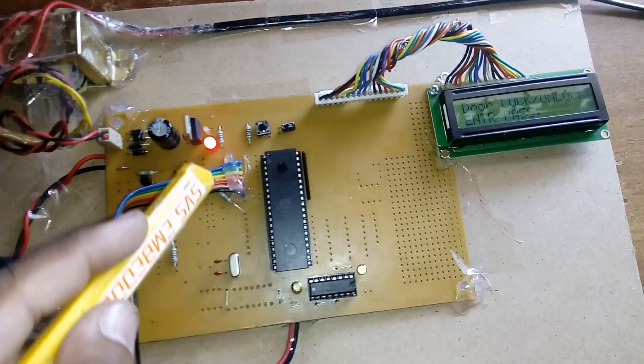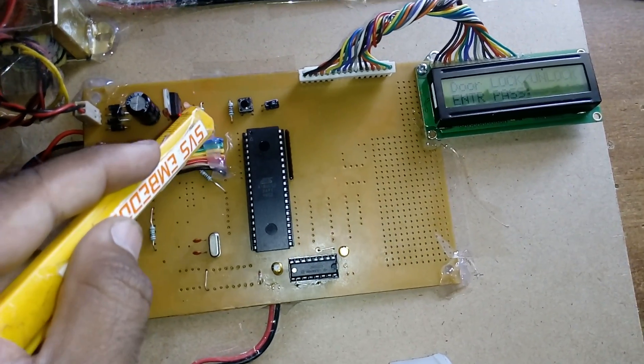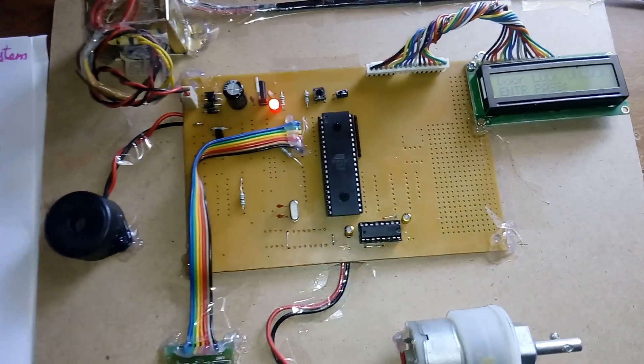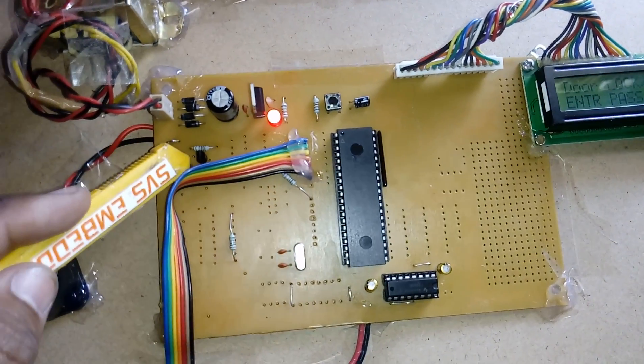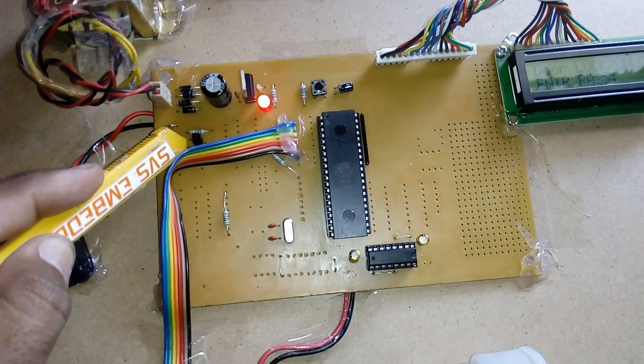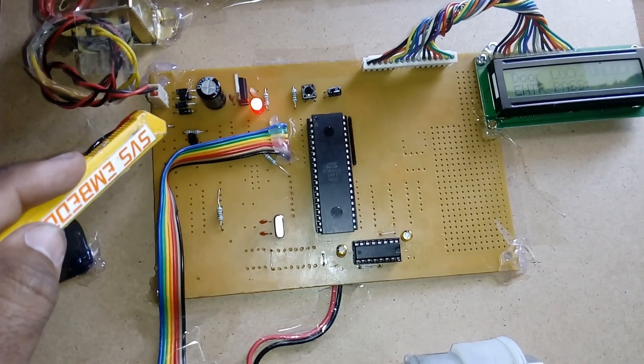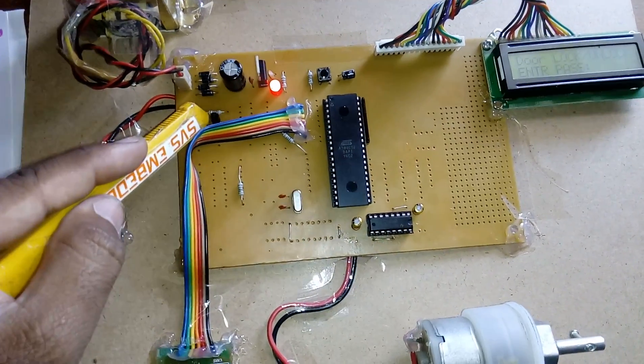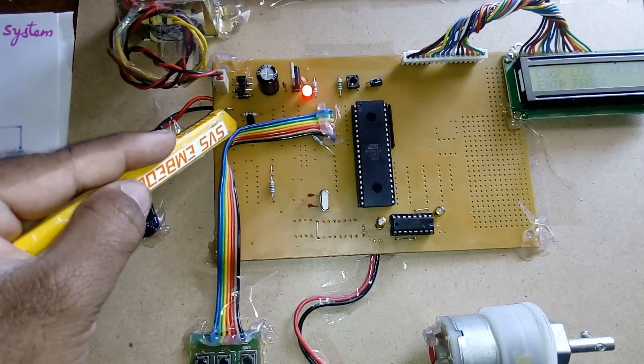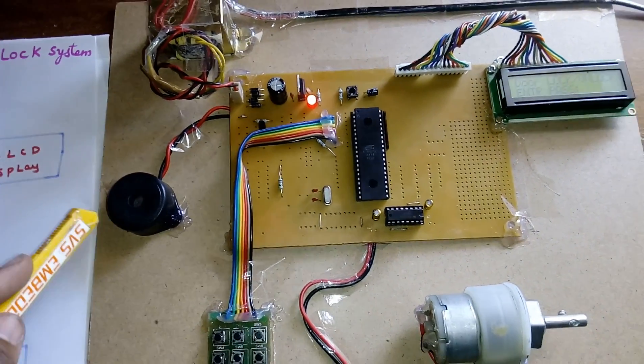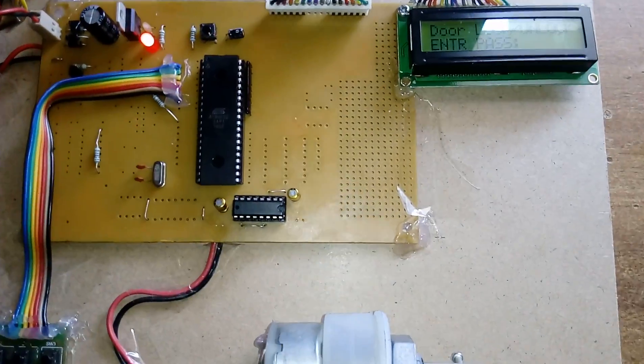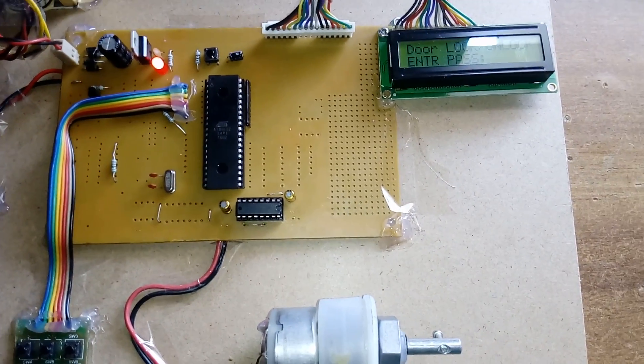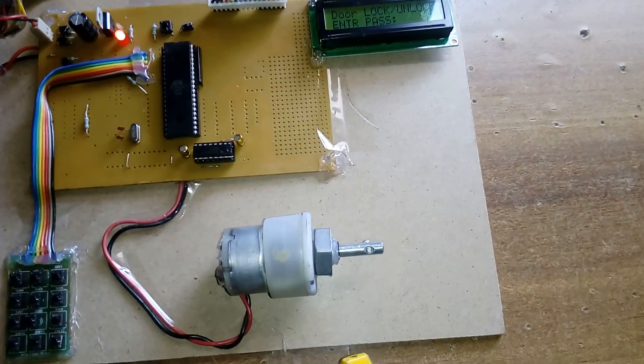P3.0 is connected to the transistor BC547, an NPN transistor for high current purposes. The transistor drives the buzzer. Here we're using the L293D driver IC, a quadruple H-bridge driver that drives the DC motor.